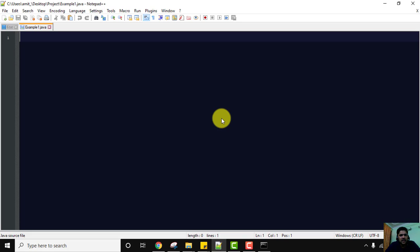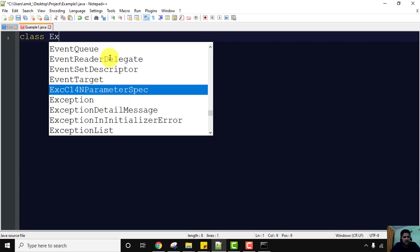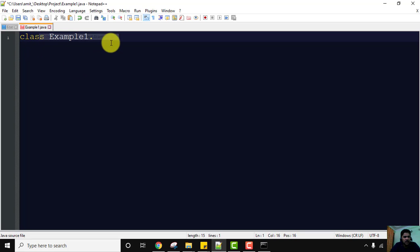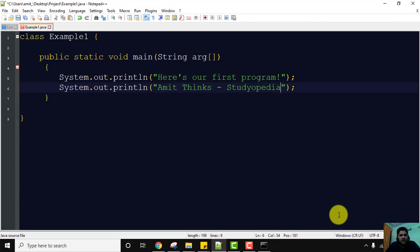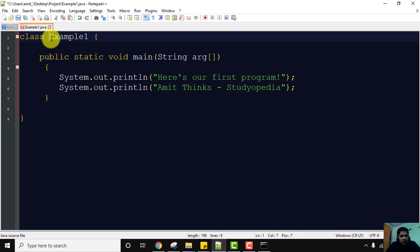Here is our example1.java file. We need to create a sample Java program. Let's create a class — the name of the class should be the same as the file name, that is 'example1'. Add the curly brackets. We'll print something and understand what each keyword means. Remember in Java: always keep the class name the same as the file name.